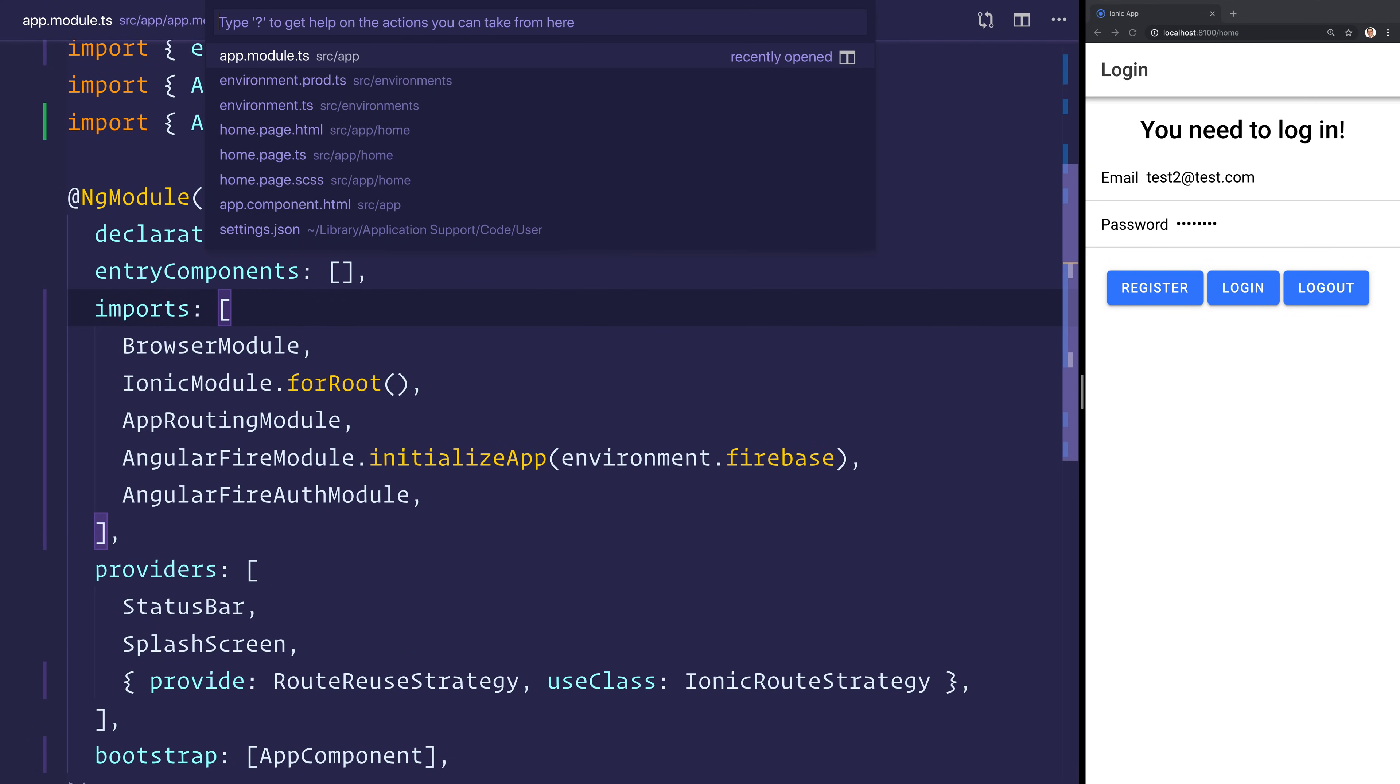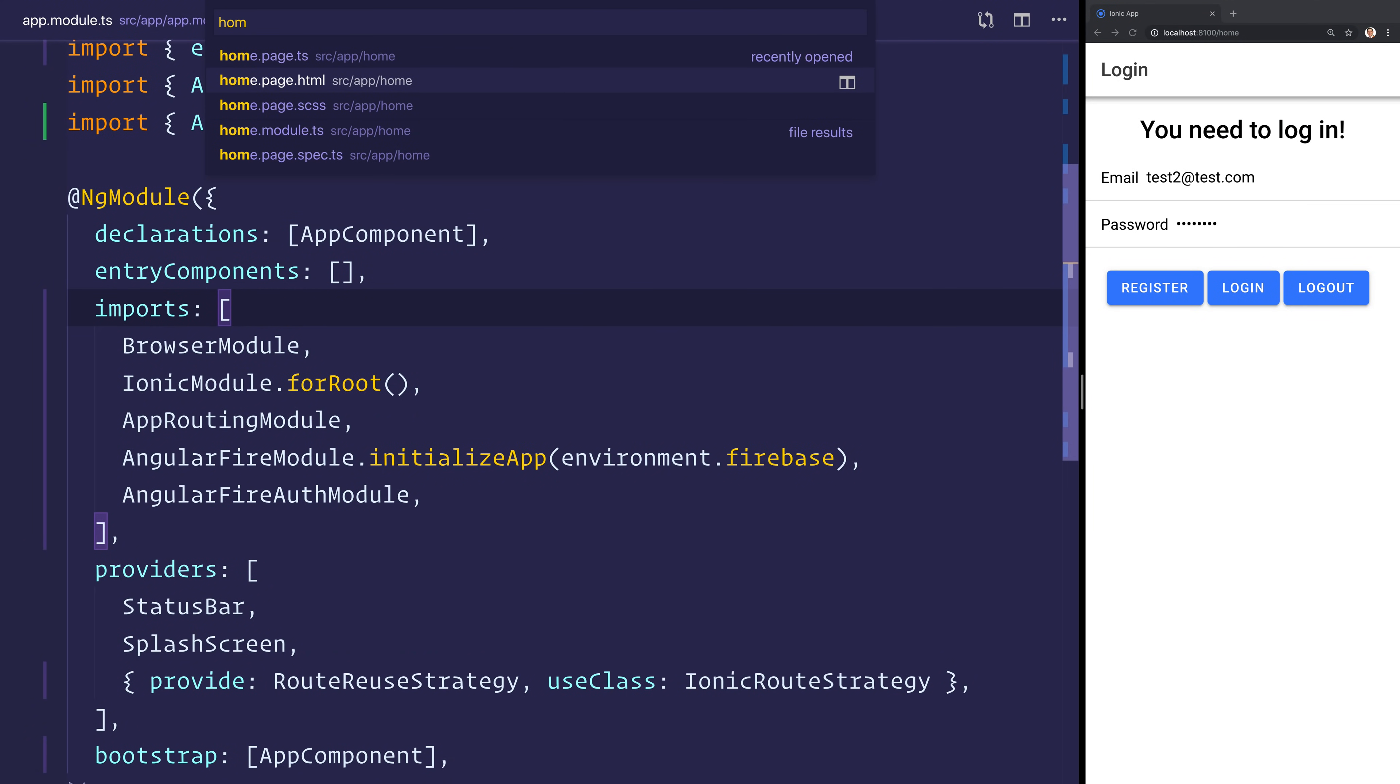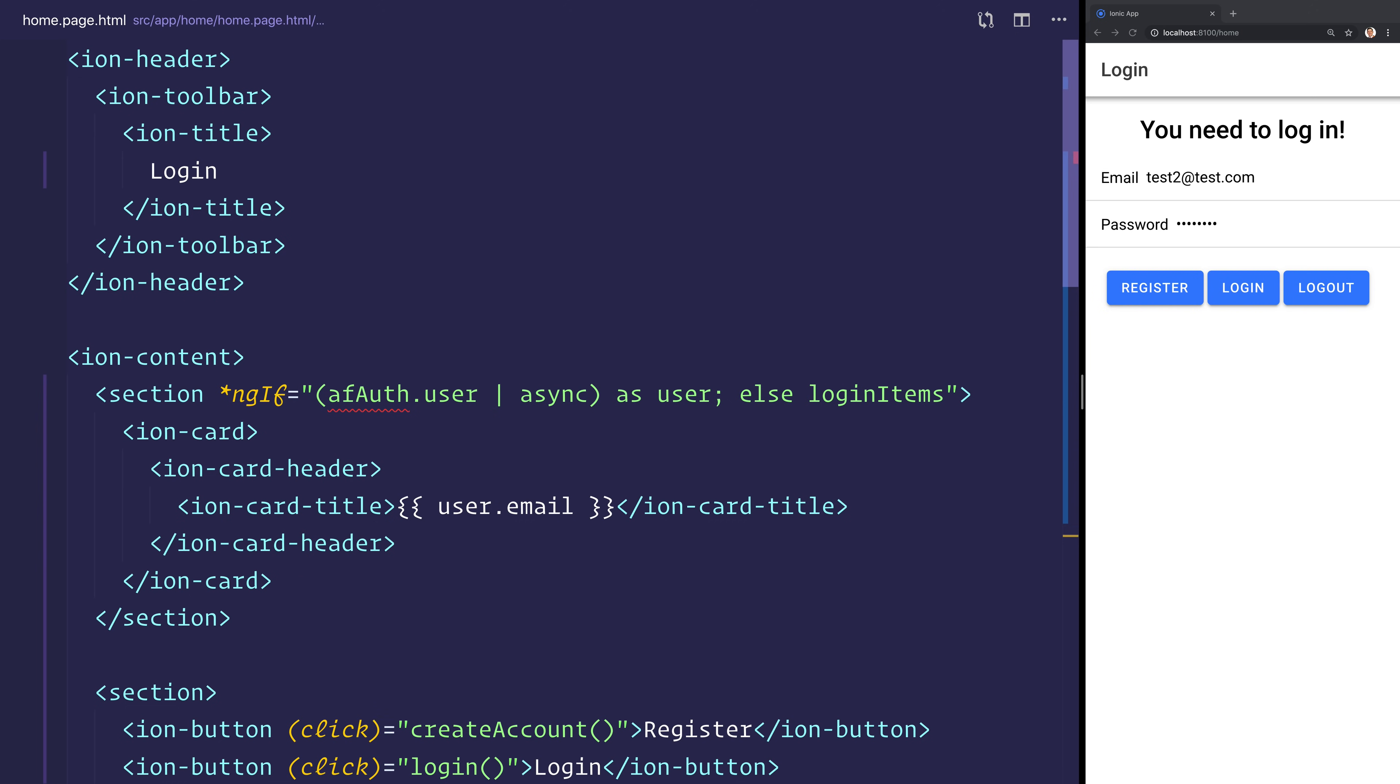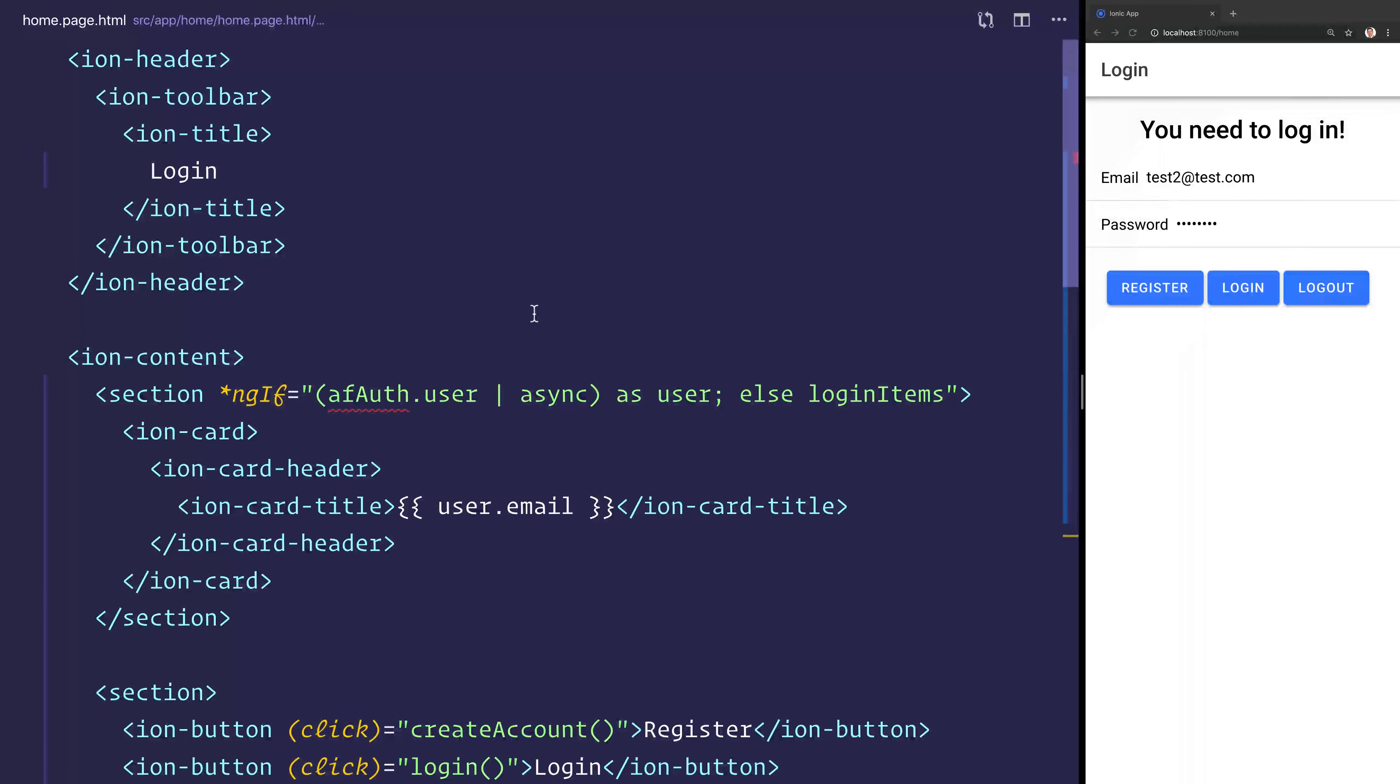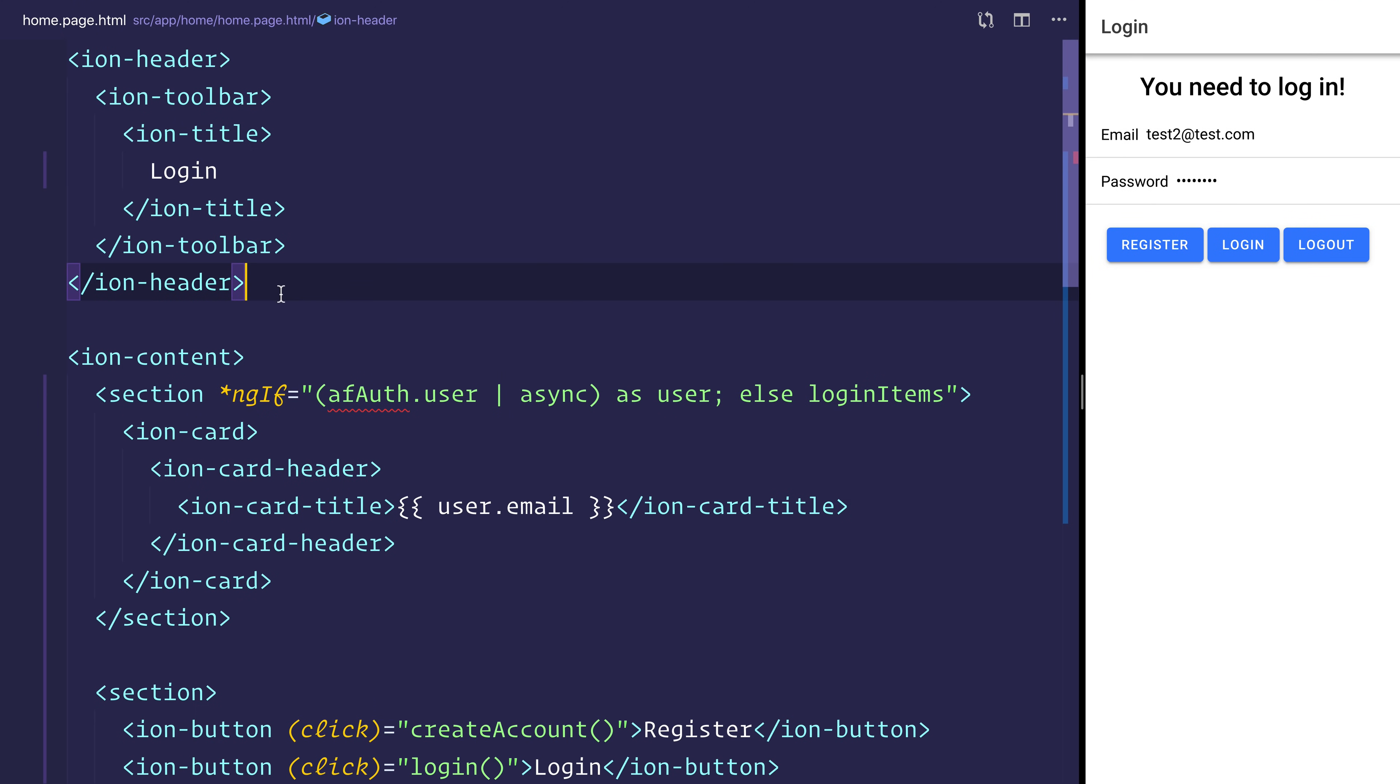So we have a very simple homepage here, and I'm going to explain it. And you can make your own if you want, but it's simply just some HTML with a slight bit of Angular. So it starts off with an ion header and that contains the toolbar and the title.